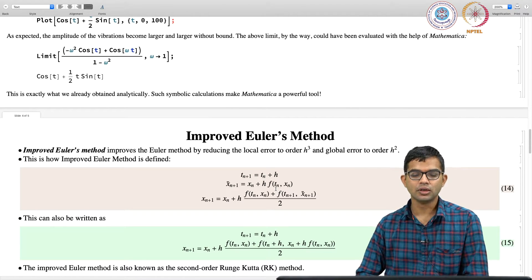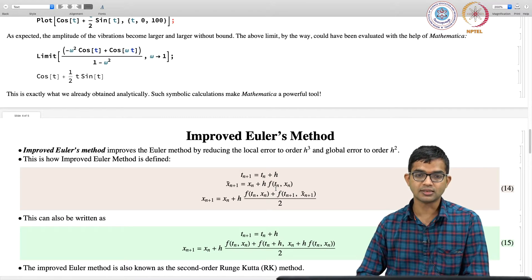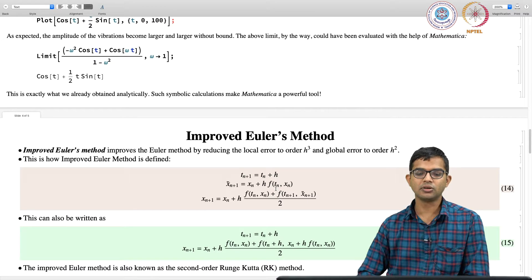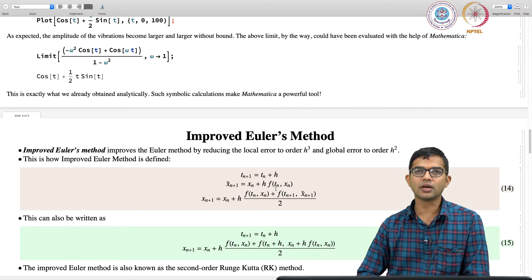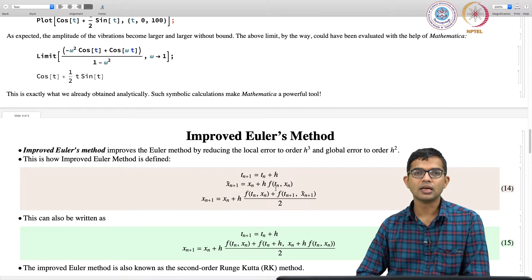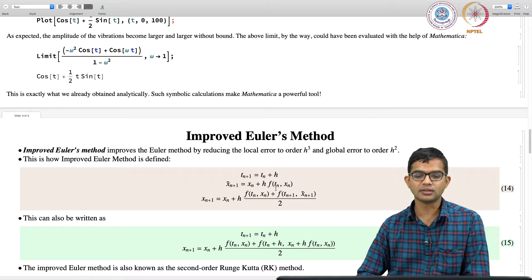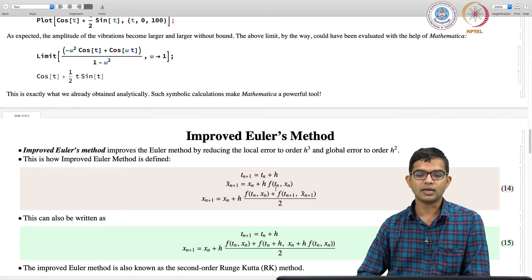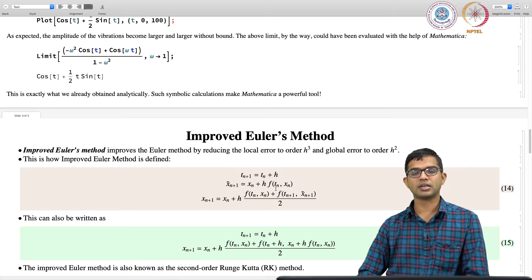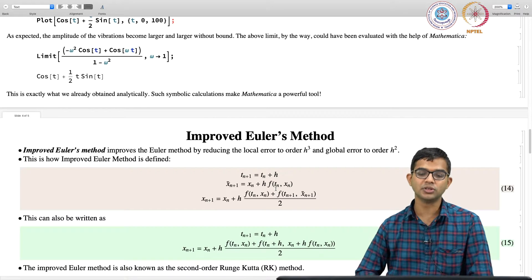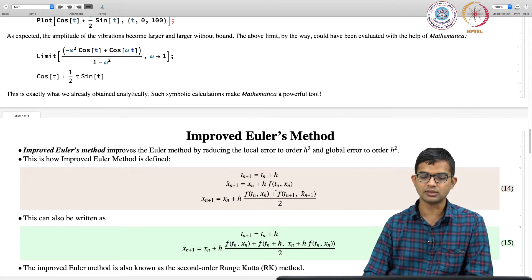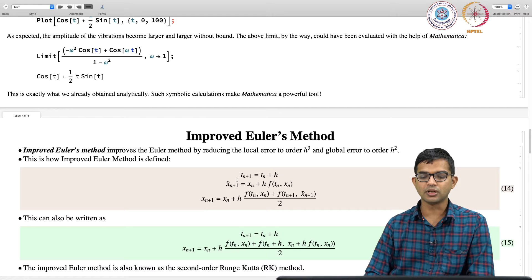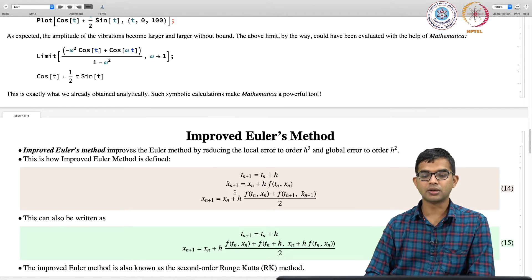And then go there and figure out the derivative information there and then use the derivative information at this tilde point and then along with the derivative information at x_n itself and take the average of these 2, that is the third step. And it turns out that this method of finding the derivative is going to give you much better results.